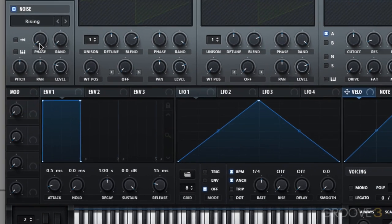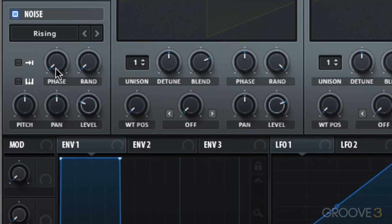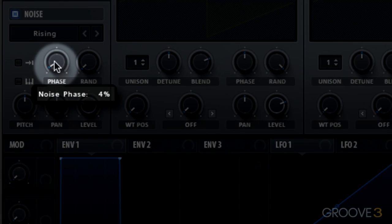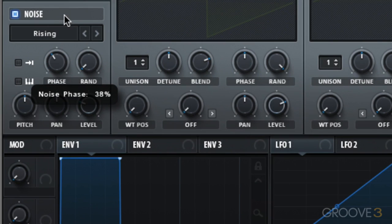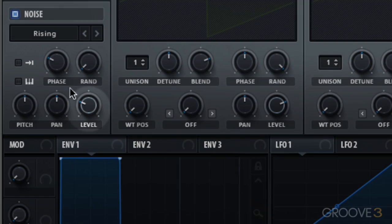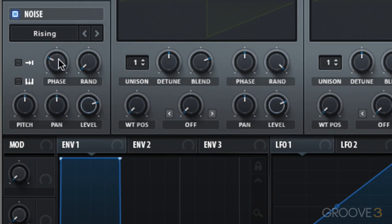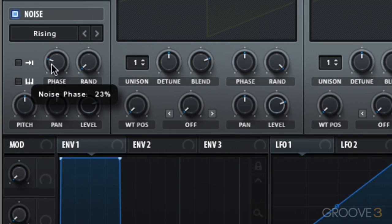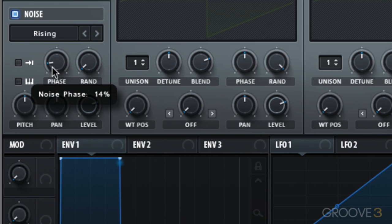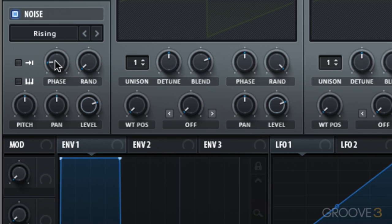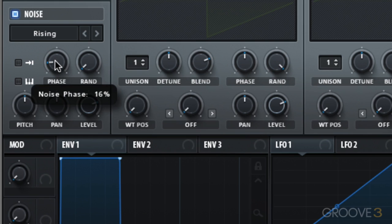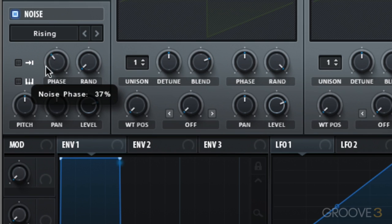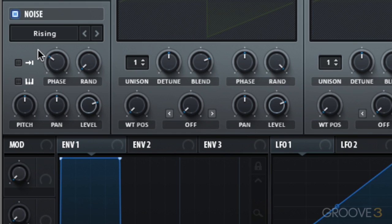Check this out. Notice what happens when I'm holding down the note and I play with this phase parameter. [Demo] Let's turn up the level a bit so you can hear it louder. [Demo] Hear that? [Demo] How cool is that? As I'm varying the phase, we're getting this cool scratching effect.